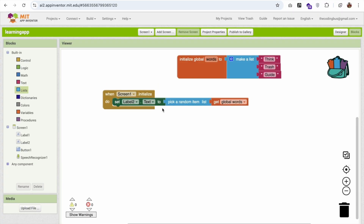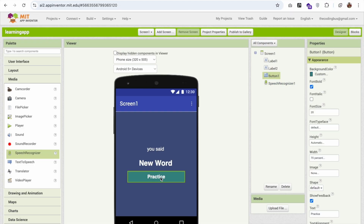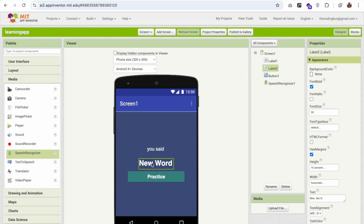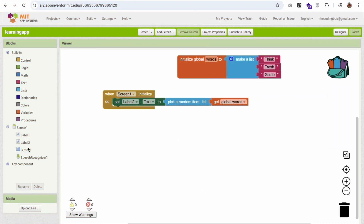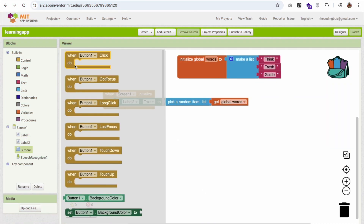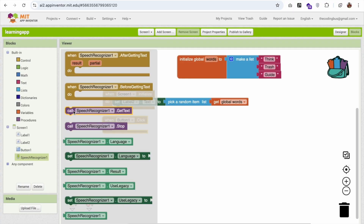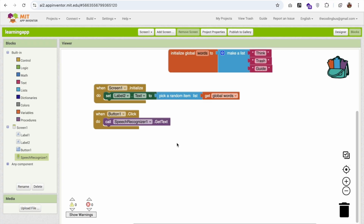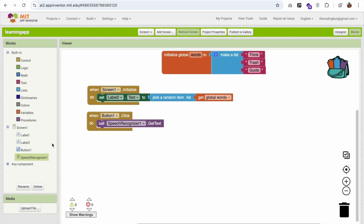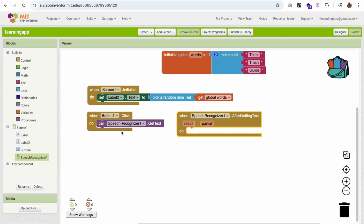Now we have the word displayed. When someone clicks the Practice button, we need to call the Speech Recognizer. Click on Button1 and use the Speech Recognizer's GetText block. When the button is clicked, the speech recognizer starts listening.